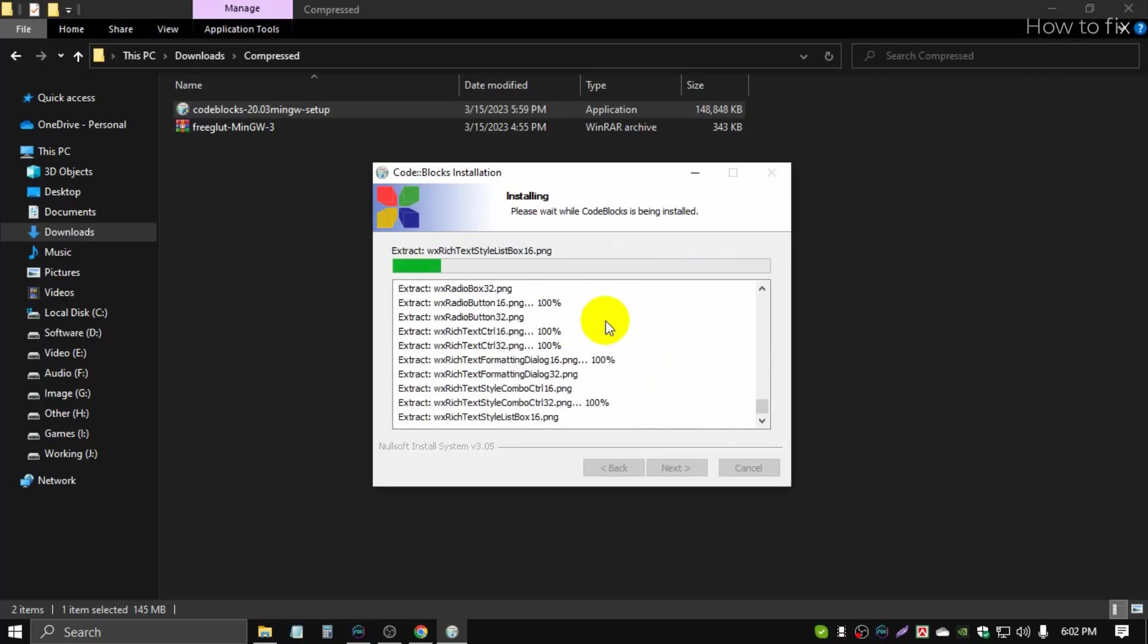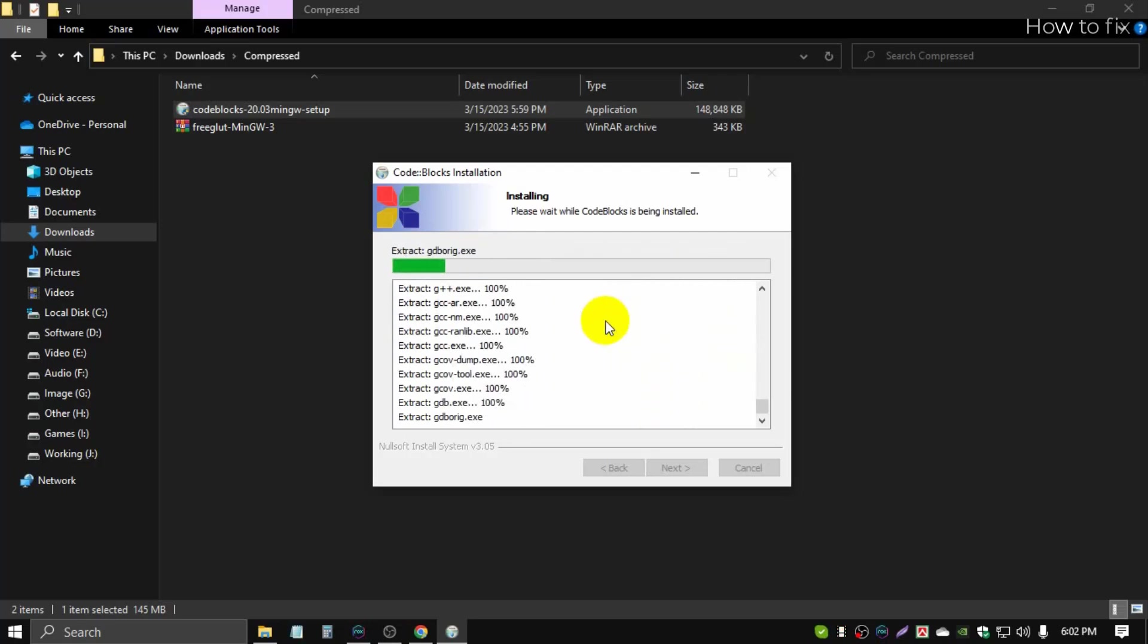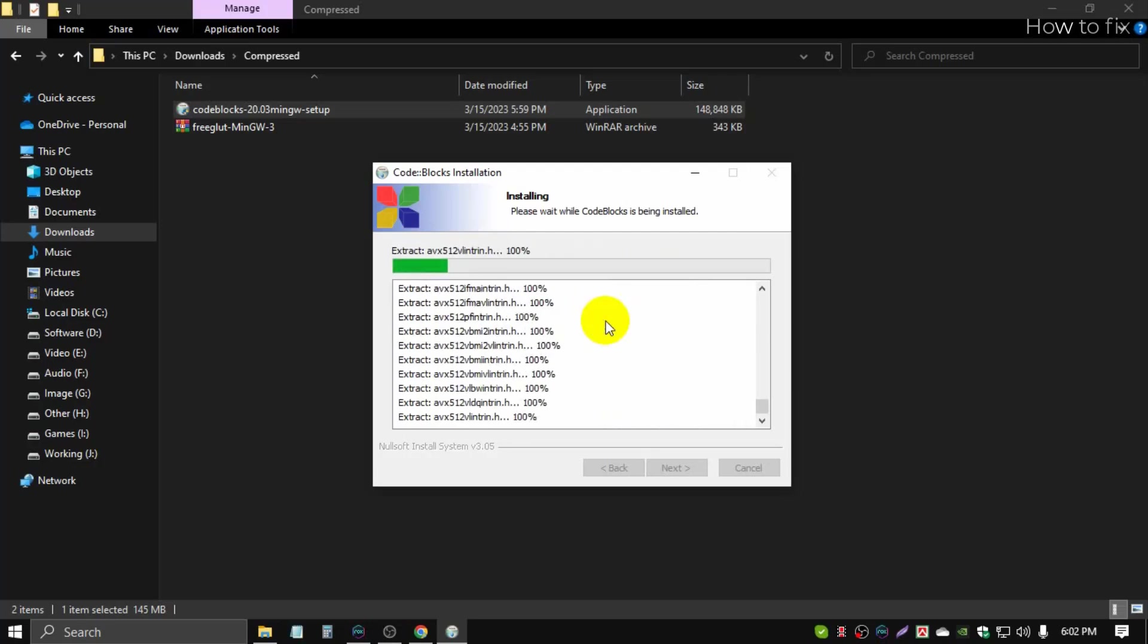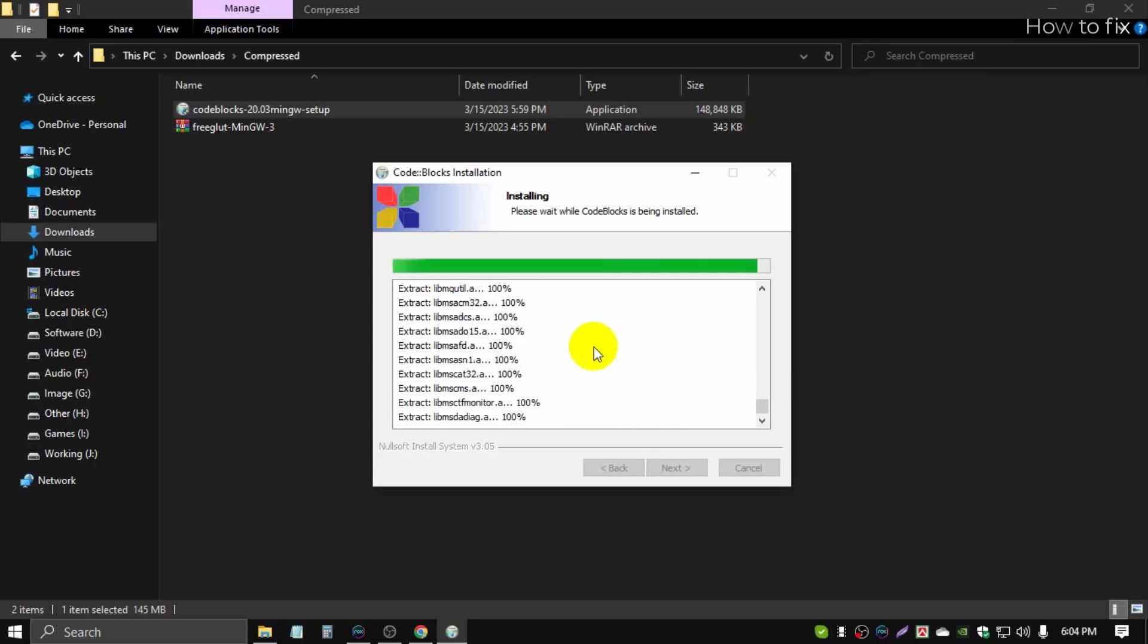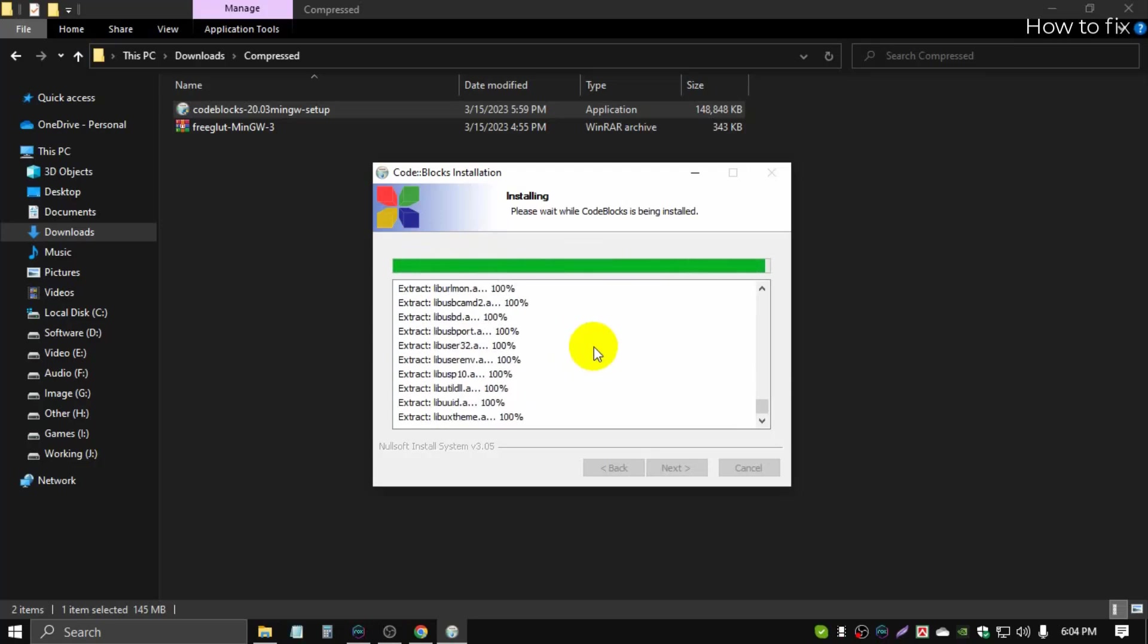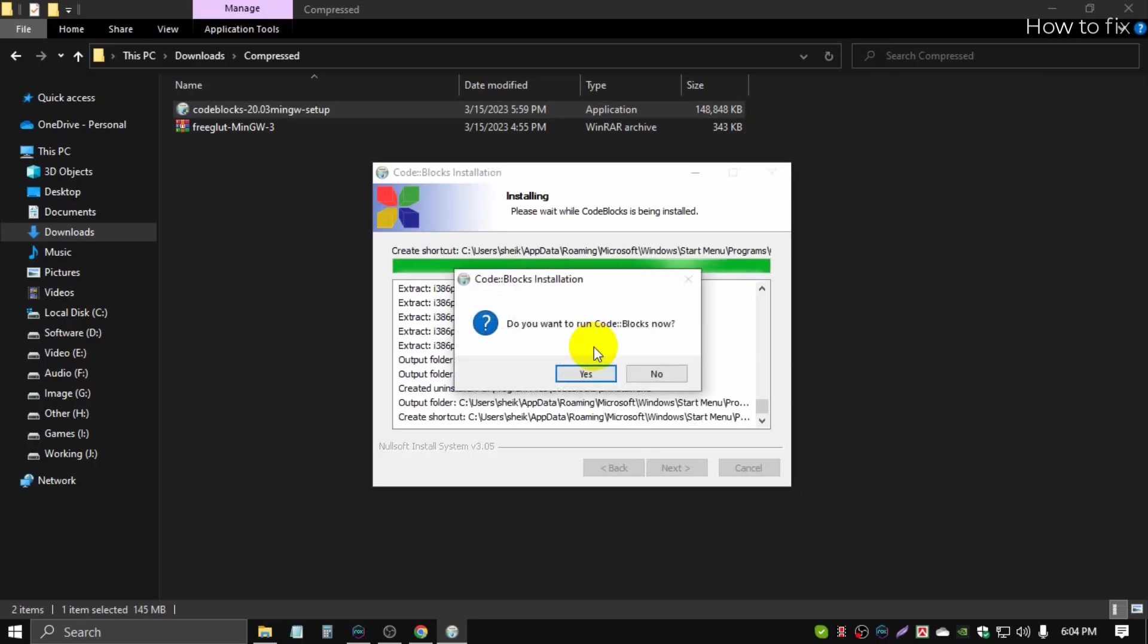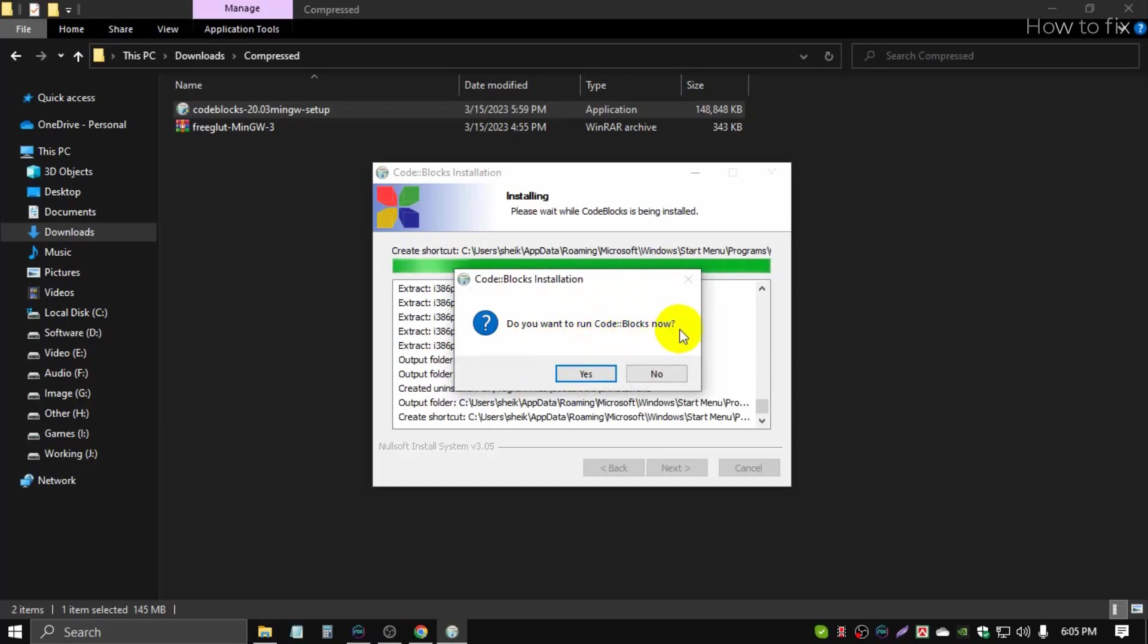It installs very fast. Installation complete, and it shows a pop-up: do you want to run Code::Blocks right now? No, no, no need right now because we need some process to activate it, so at this moment we won't run it.